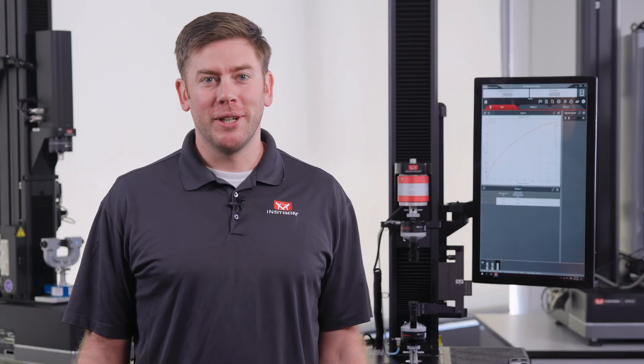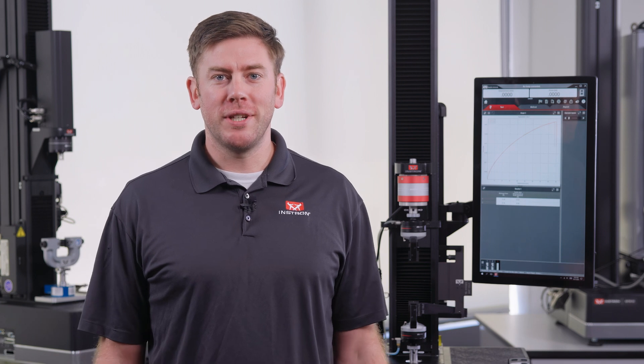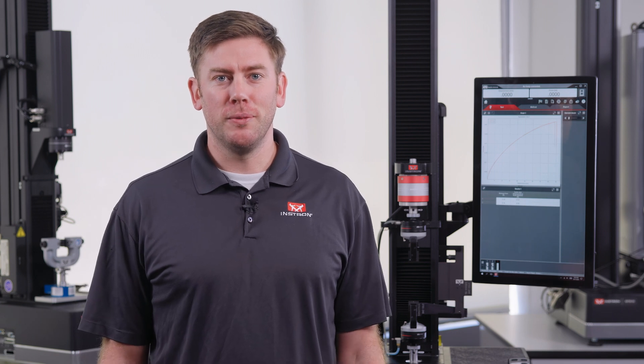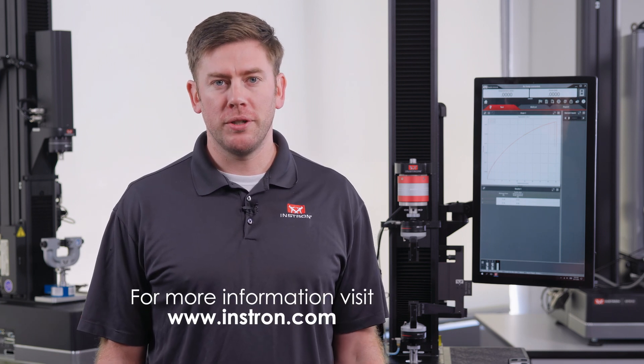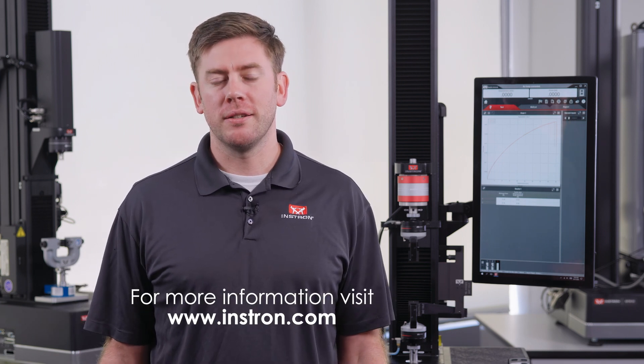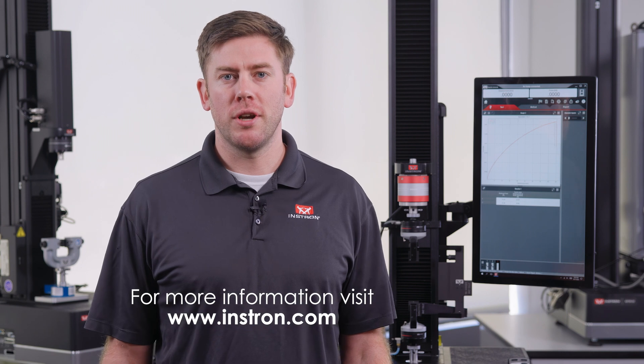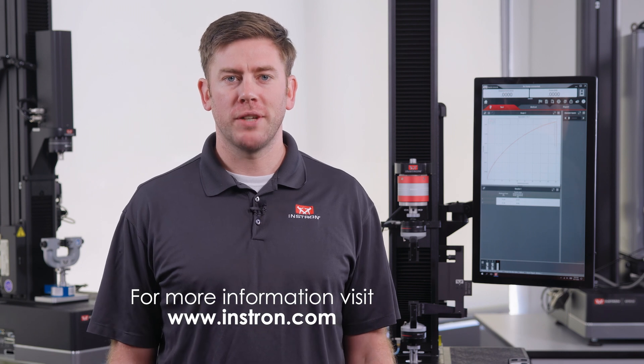And that's a quick look at how you can improve your testing of thin film and foil specimens. For more information or to contact us, please visit instron.com.